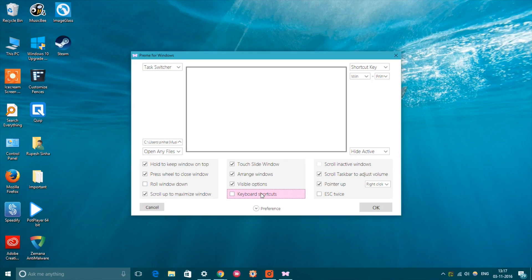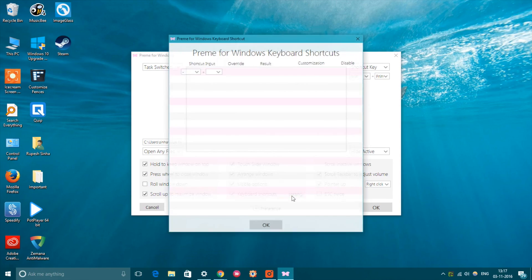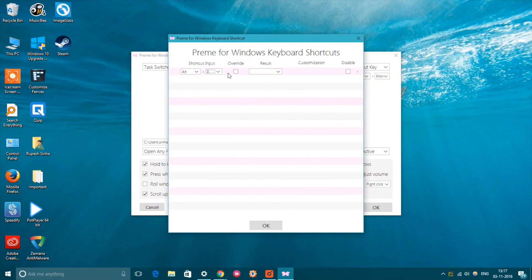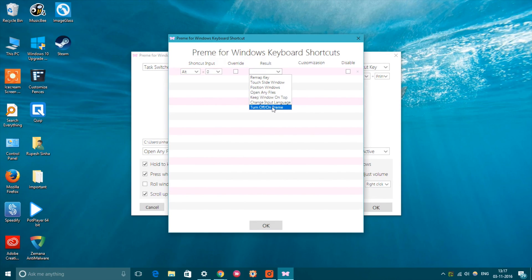Also, the free software lets you remap keyboard shortcuts too, which is pretty cool. Overall, Preem is a must-have software if you want to make window switching on Windows faster.